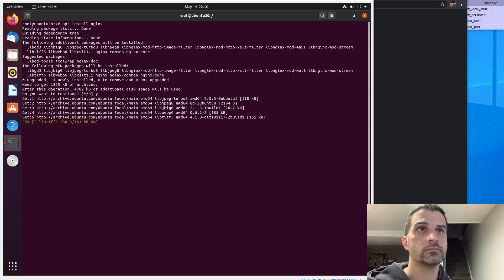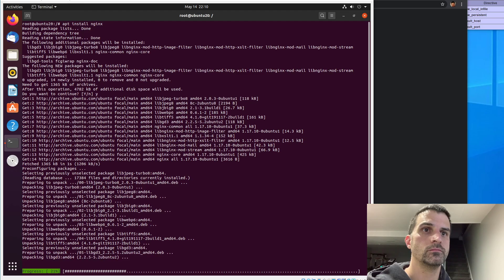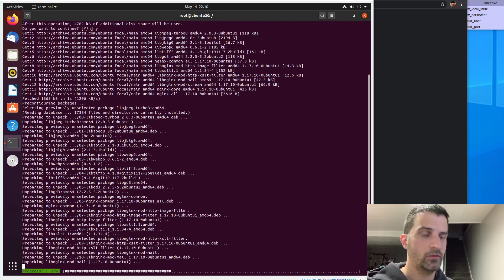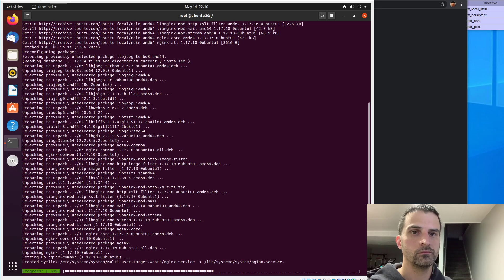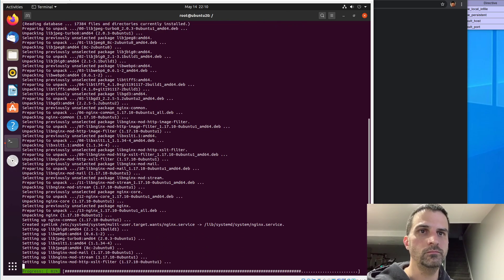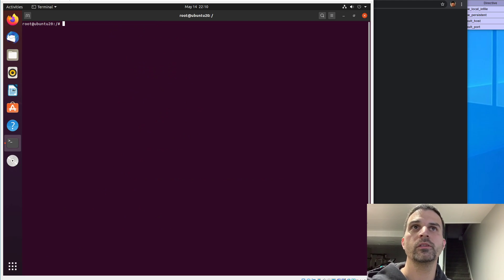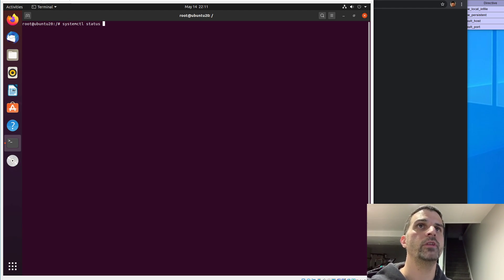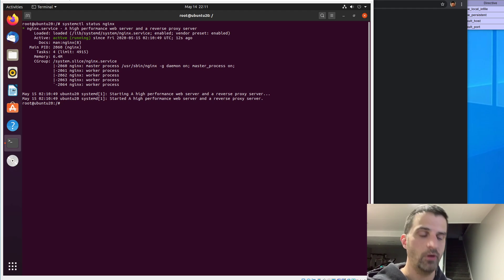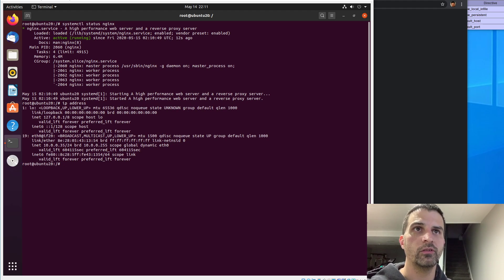Say yes, give that a couple seconds. Cool, that's done — very quick, very painless. Just to double check that it is running, we'll do systemctl status nginx.